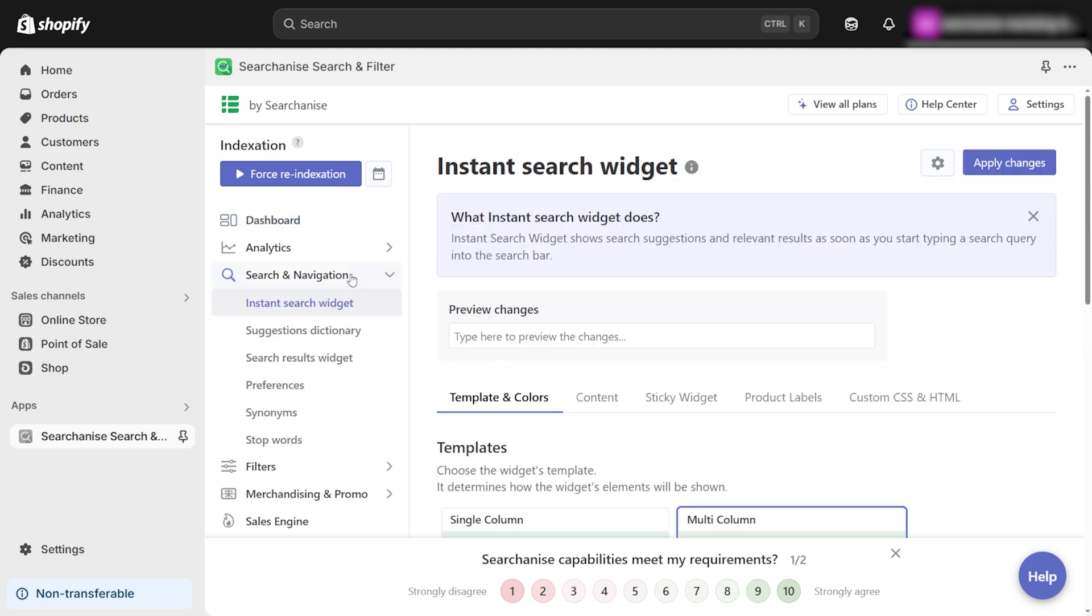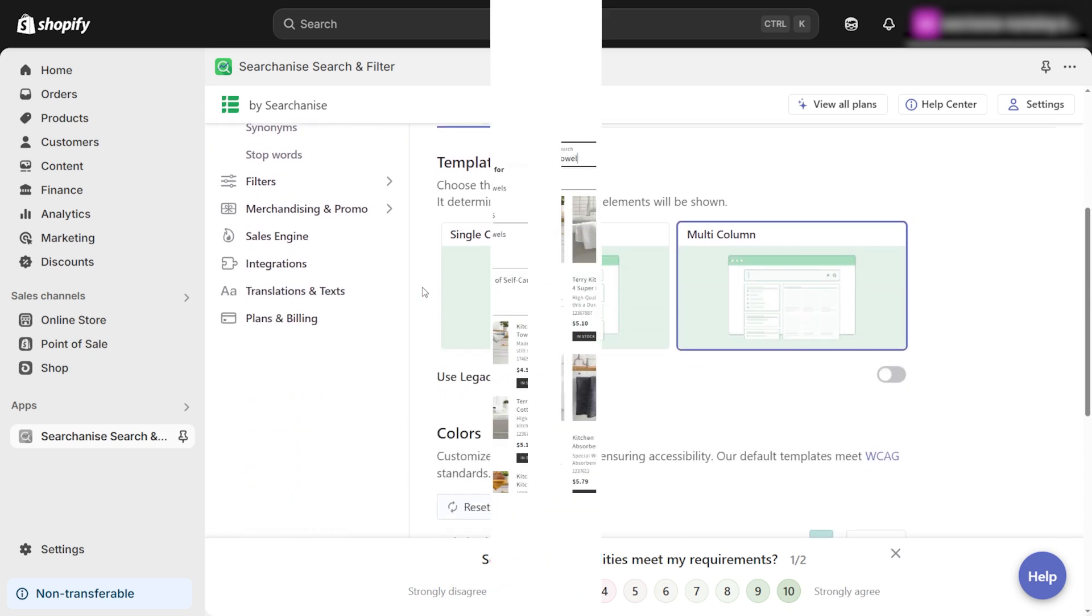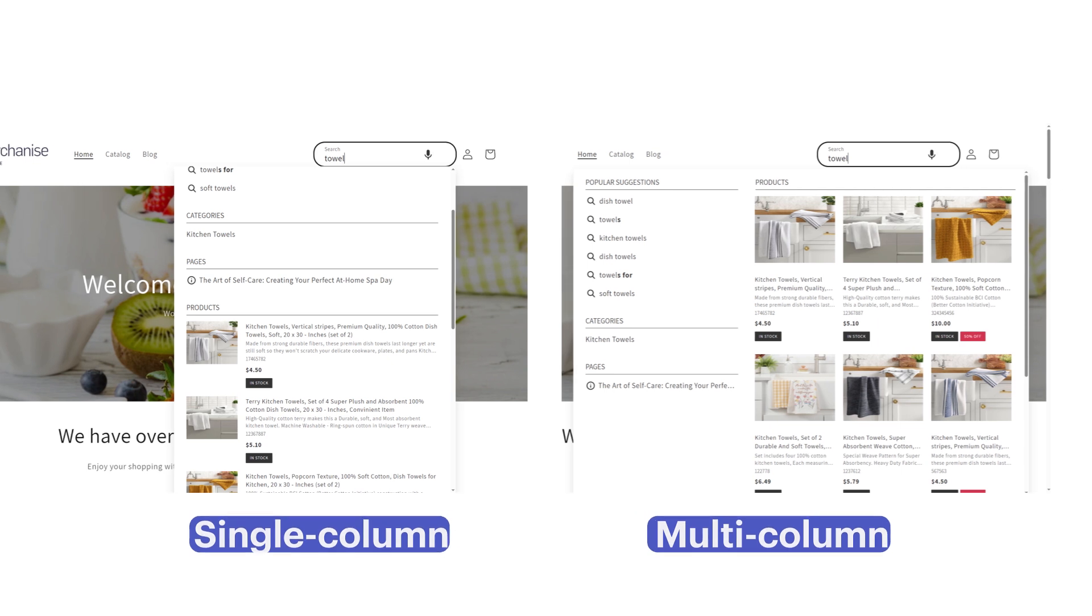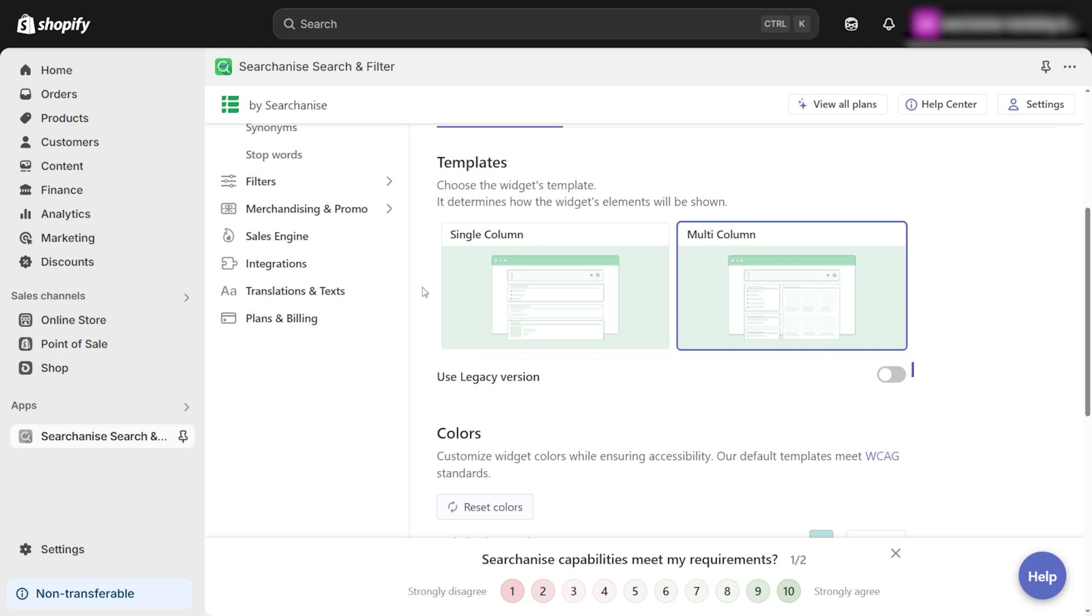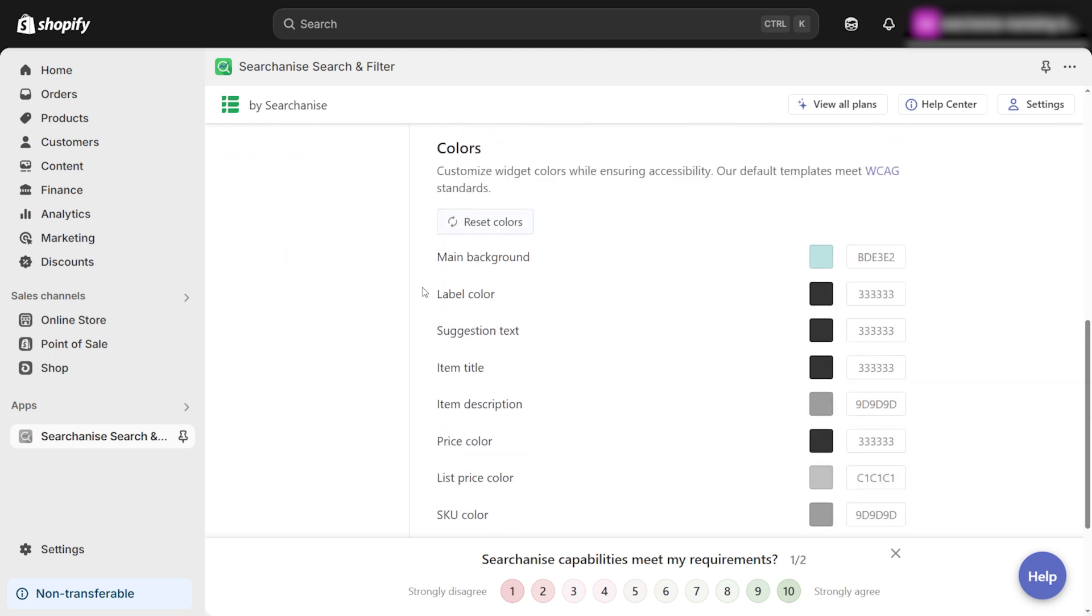Choose the layout for your search widget. Single column for a simple look. Multi-column for a more detailed display. This is how it may look like in your store. If you're using an older theme version, make sure to enable the legacy toggle for compatibility. Now customize the colors to match your store's branding and overall aesthetic.